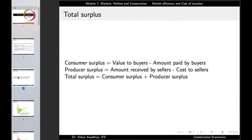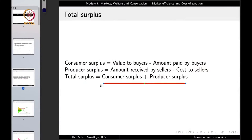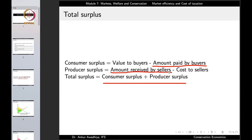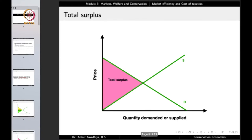With both of these we can define the total surplus. In a market, people are either buyers or sellers. If we add the consumer surplus and the producer surplus, we get the total surplus. Total surplus is consumer surplus plus producer surplus. Consumer surplus is the value to the buyers minus the amount paid by the buyers. The producer surplus is the amount received by the sellers minus the cost to the sellers. Looking at the graph, the consumer surplus is shown in yellow and the producer surplus in green; adding both gives the total surplus.